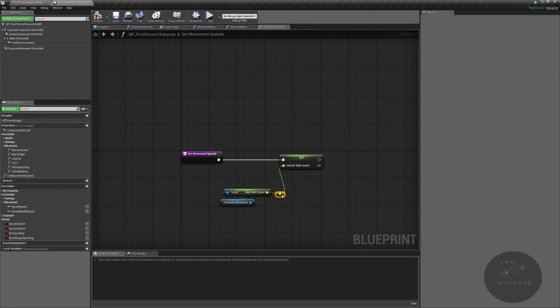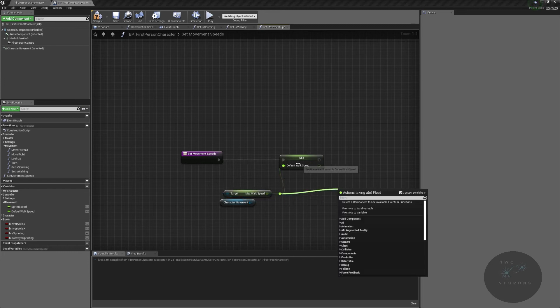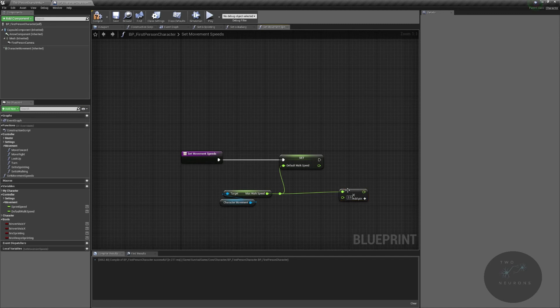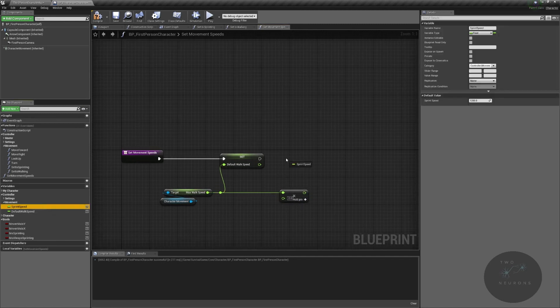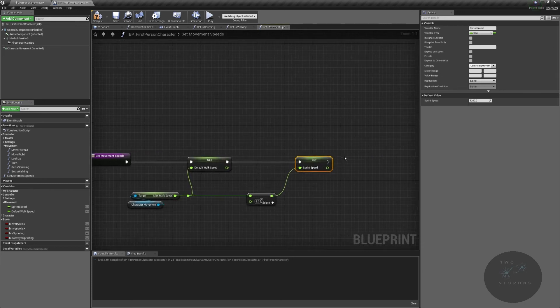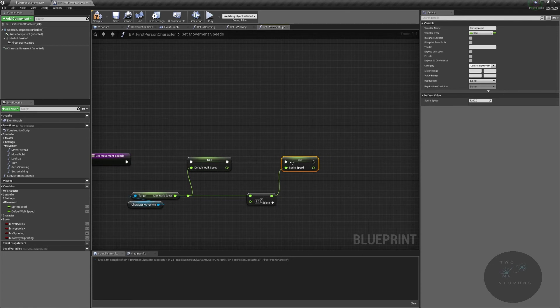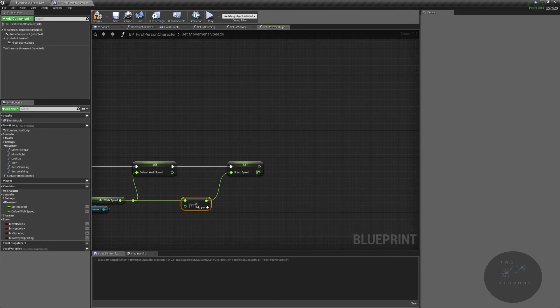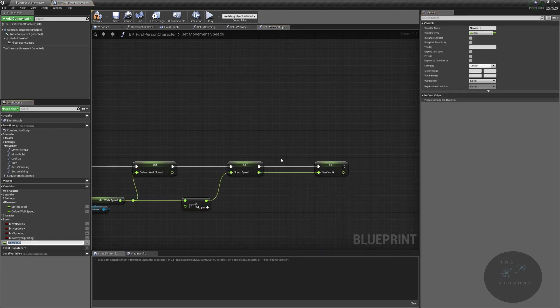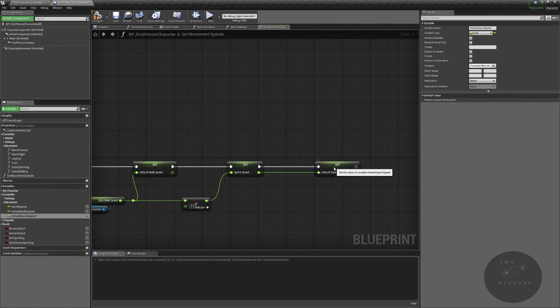I'm going to put a reroute in here. And whatever this value is my sprint, I want to be double it. So I'm going to do float times float, multiply by two, double it. And I'm going to set this to my sprint speed. So I'm going to take the return and set it there. And because I actually might set it so that we can mess with the sprint speed, I'm also going to promote this to a variable again, and call it my default sprint speed. And this is just going to go into my category of movement again. And I'm going to put return node in.